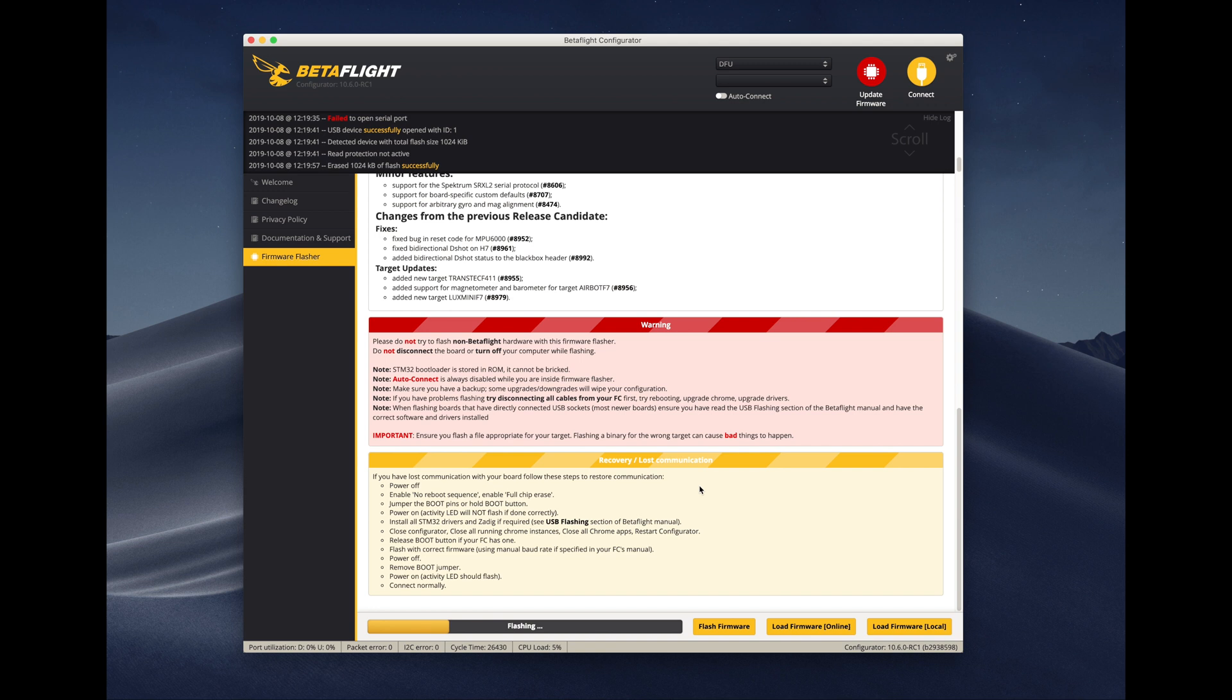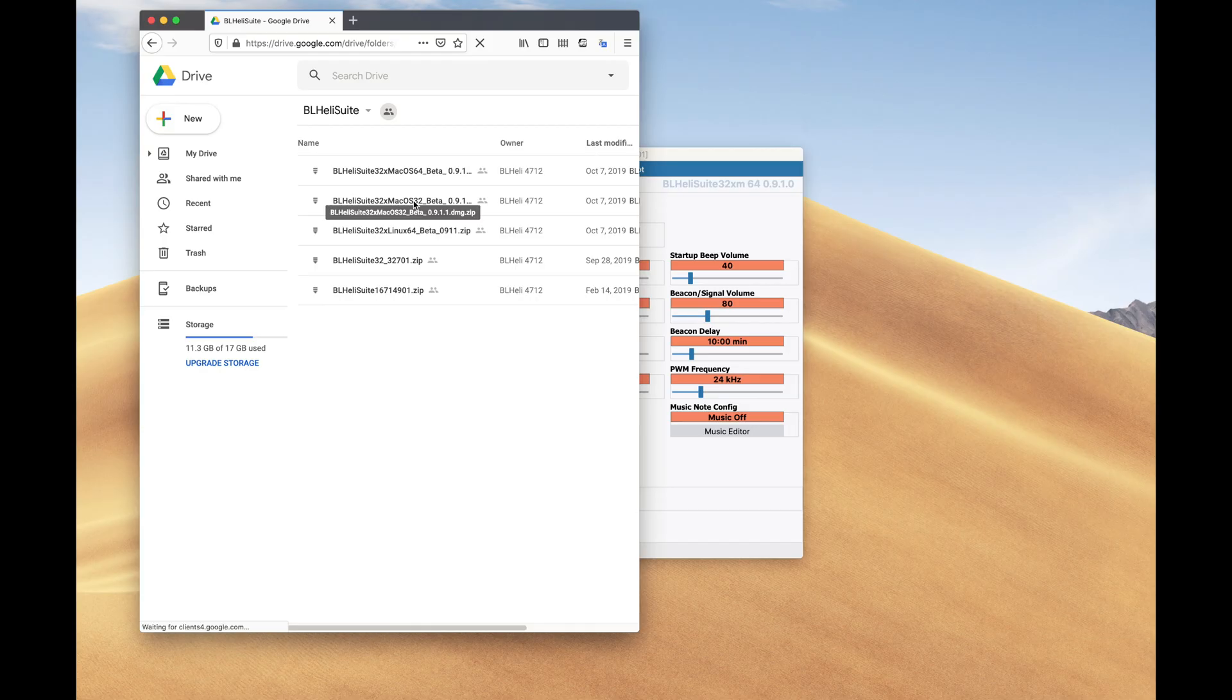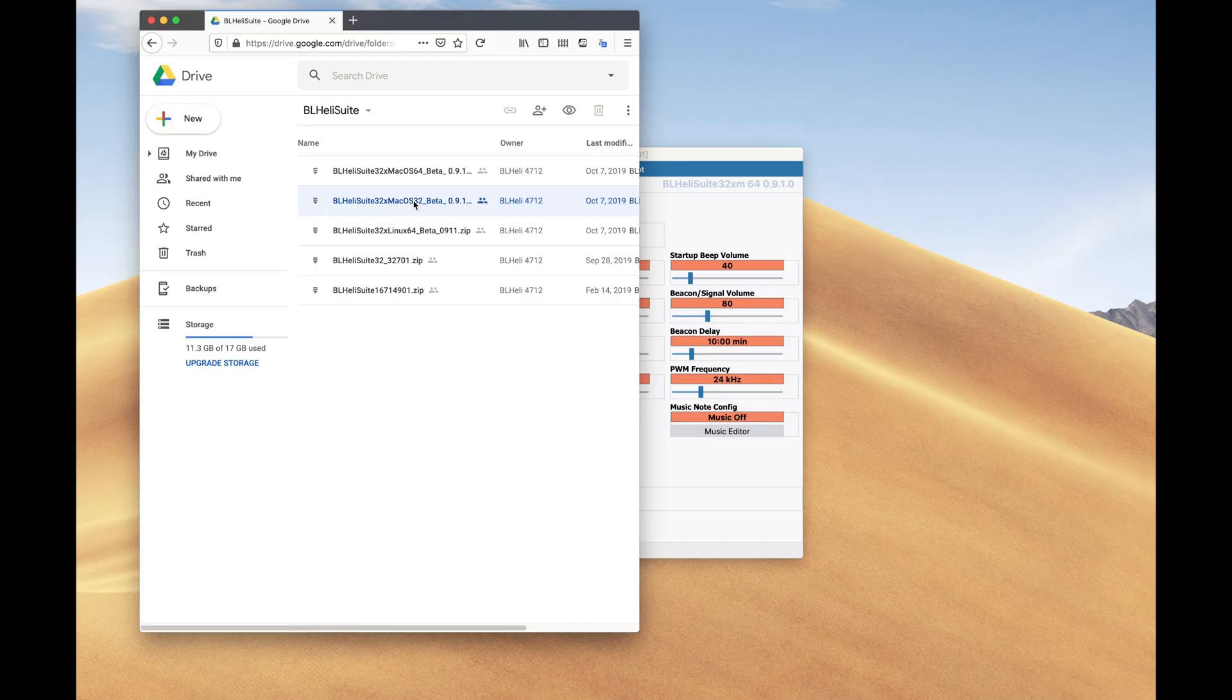But before we dive into configuration, we will do the same with the speed controller, with the ESC. We don't have to disconnect and connect to something else because we can flash and configure things through the flight controller, which doesn't sound very sophisticated, but this is actually quite sophisticated for us.